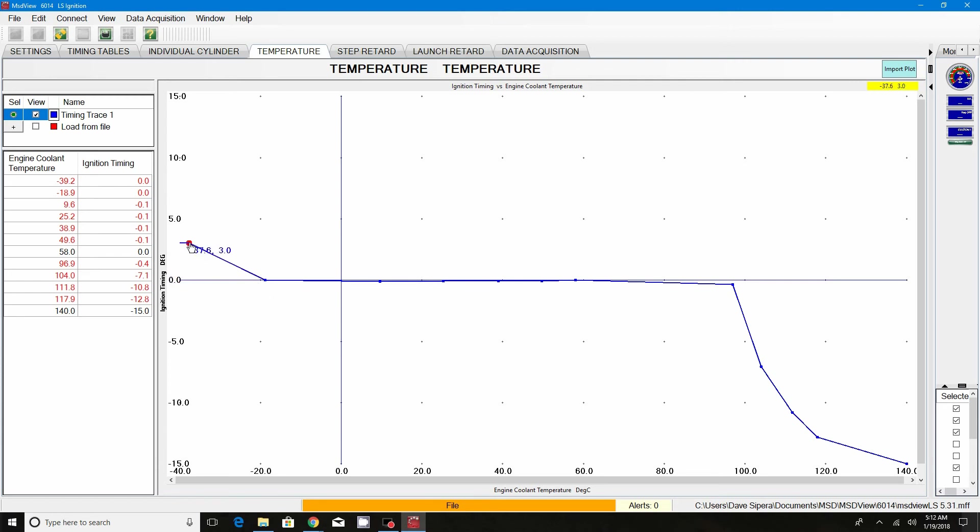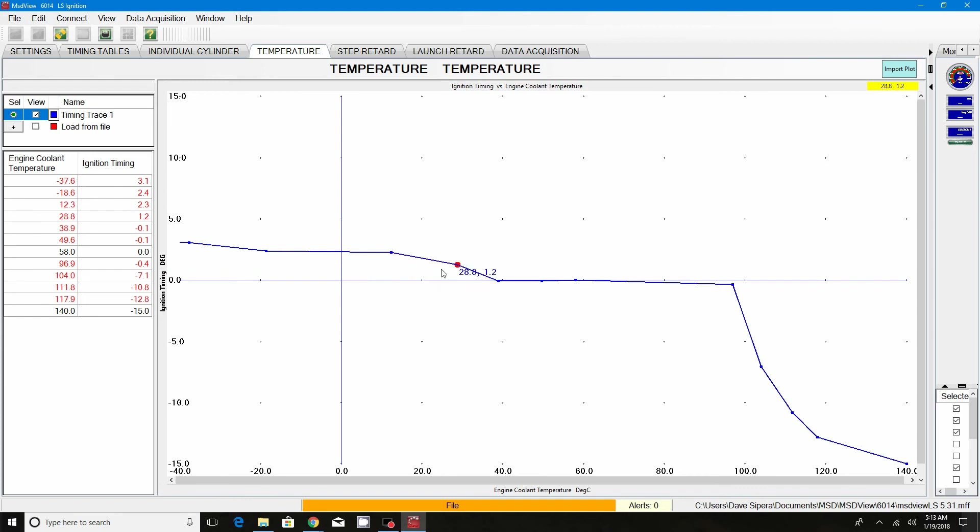At startups, if you're in a cold weather, you can also adjust this up so it adds timing into your timing map. So as it warms up, then you can take the timing out of it. And then if it gets too hot, you can pull the timing out of it drastically or over a period of time.